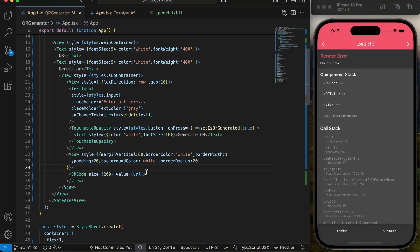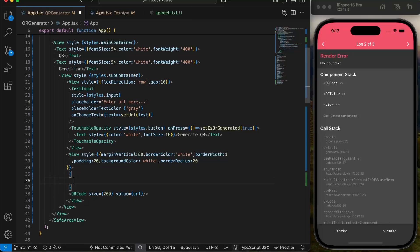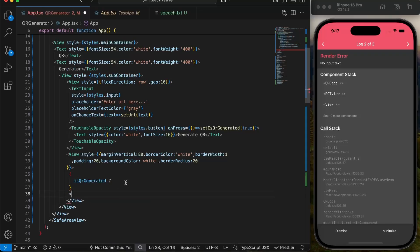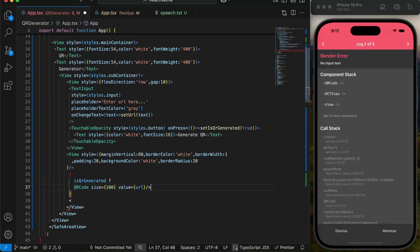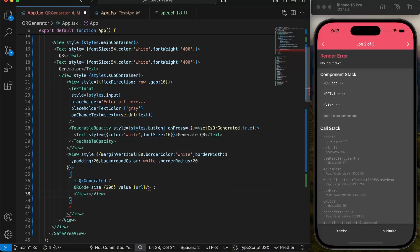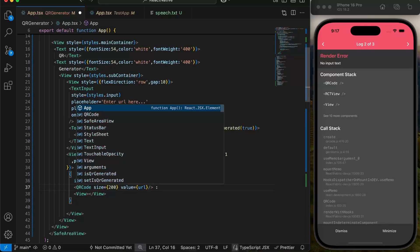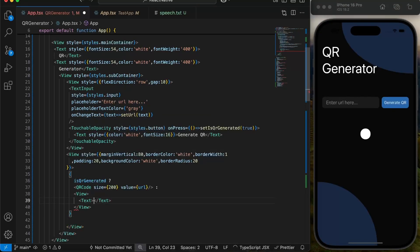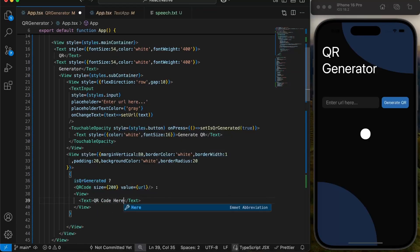Here we got an error because value passed to QR function cannot be empty. So we will use a ternary operator to check if user have pressed the button and display QR only if isQRgenerated state is true. If QR is not generated, we will display a placeholder in its place.